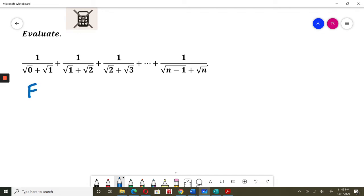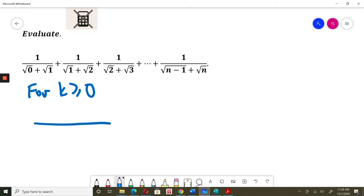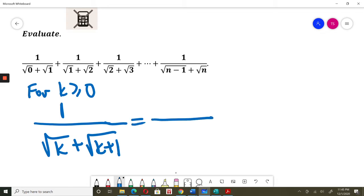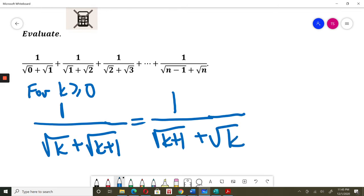So for K greater or equal to zero, let's consider something that we have. This looks quite similar — each of those terms looks similar. So I will continue. That will be equal to 1 over square root of K plus 1 plus square root of K. I just switch those things in the denominator.